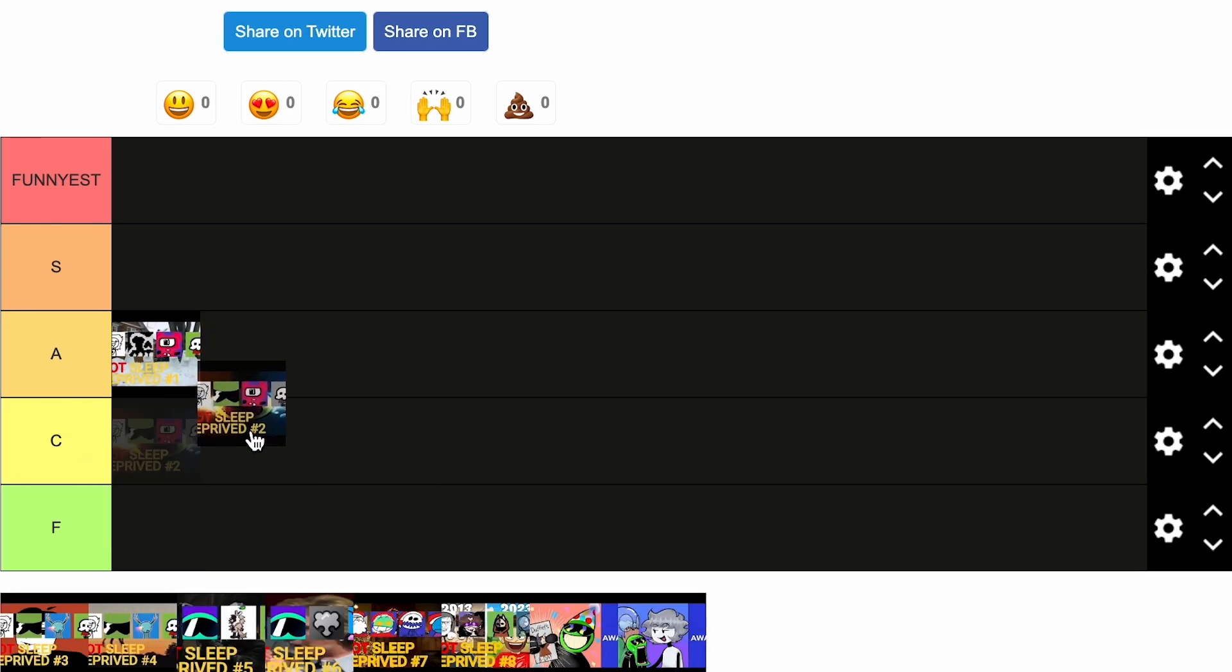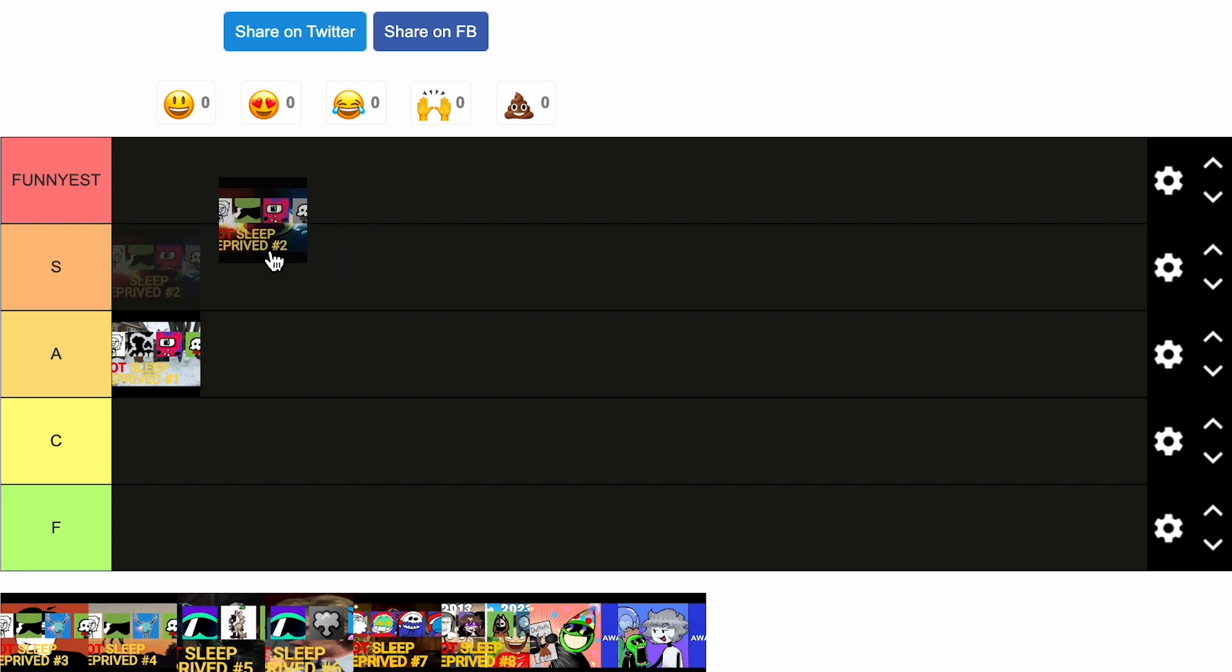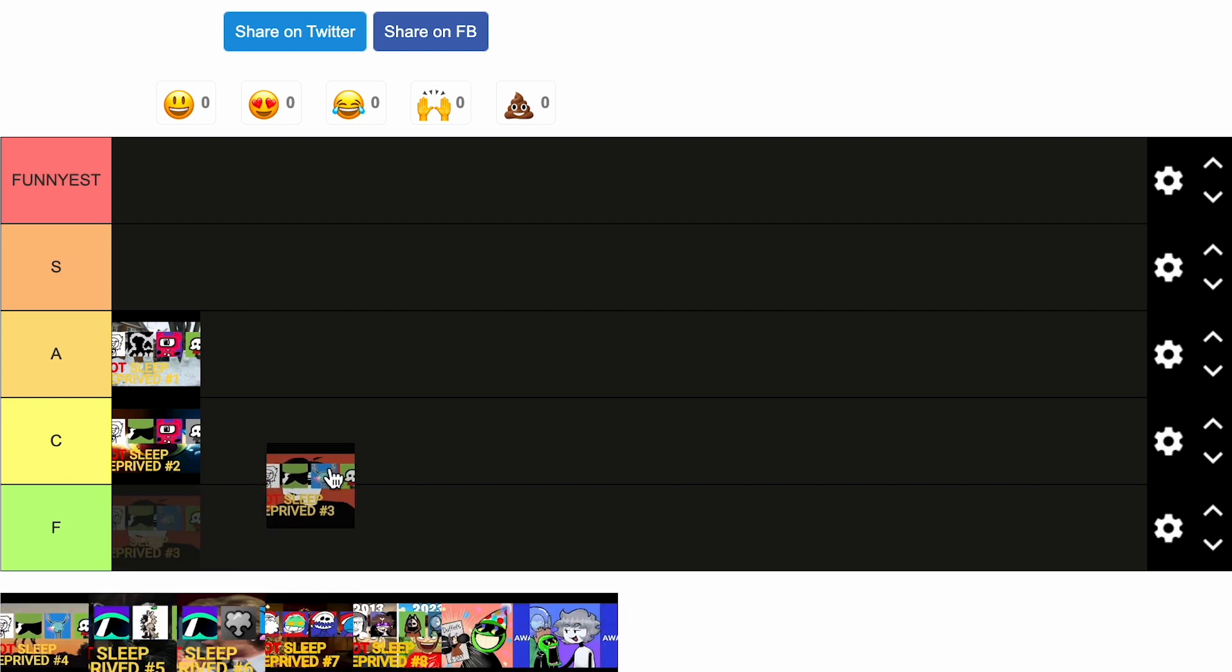Second one, I'm going to be honest, this one is really forgettable. The skeleton guy carried this one. But nah, C tier.